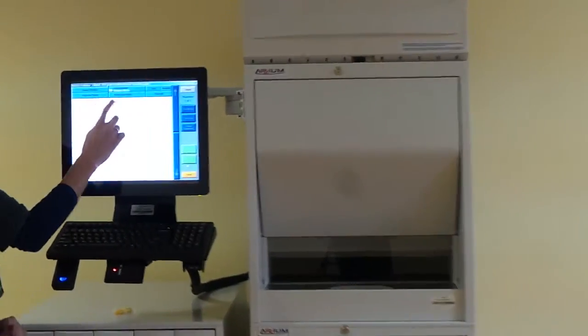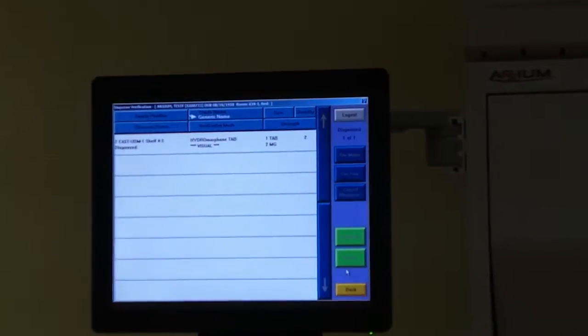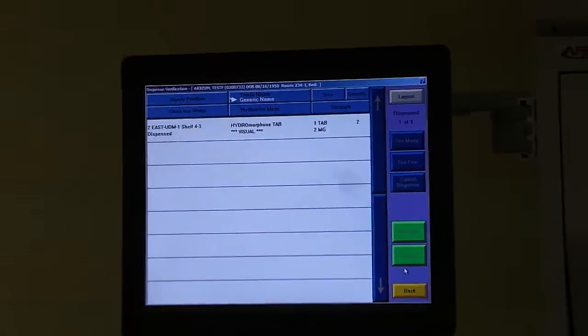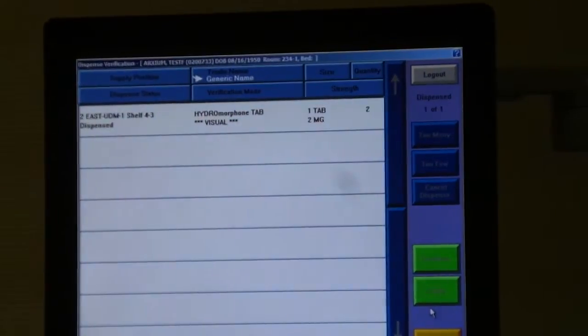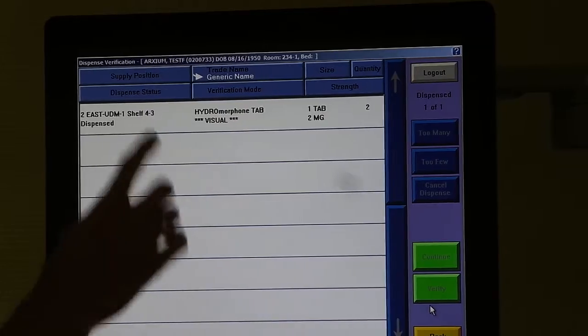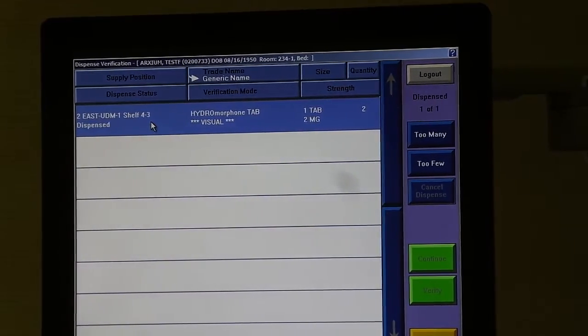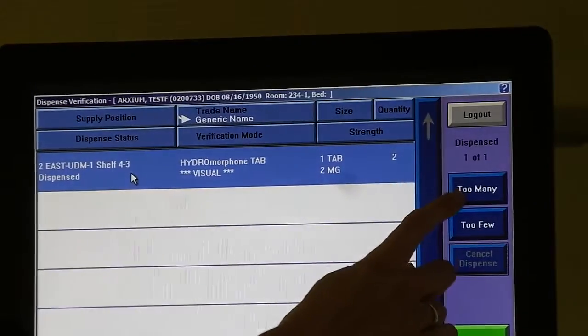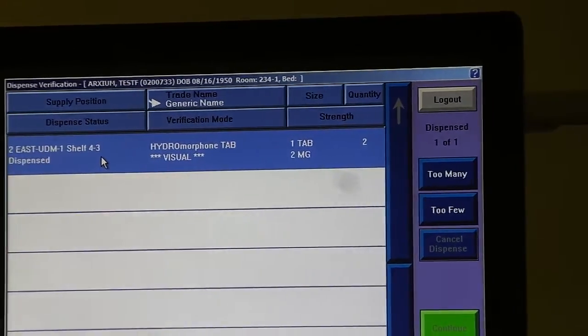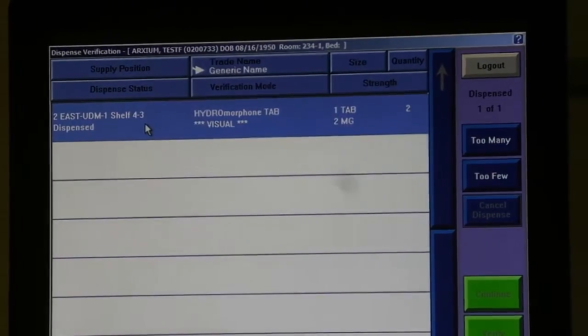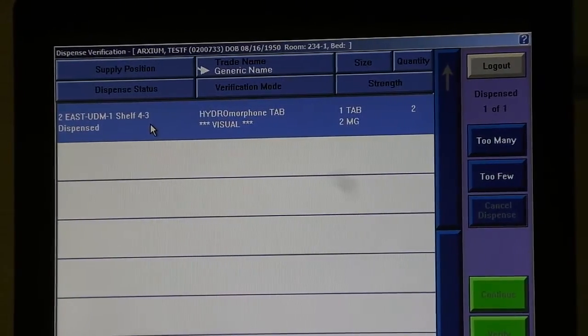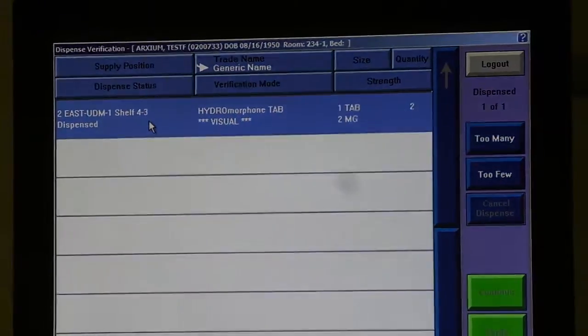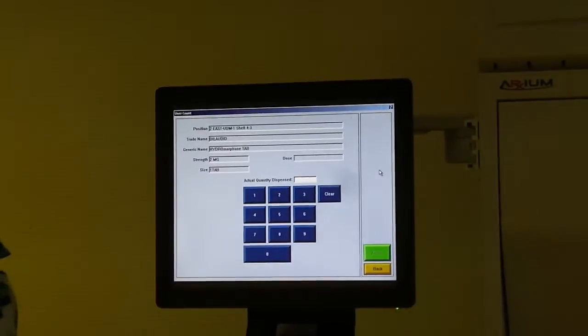If, perchance, the unit dose module failed, just like a vending machine sometimes doesn't give you your bag of chips, you will simply select the medication and enter either too many or too few. In this case, I wish for two tablets to come down, and let's say I only received one. I would hit too few,